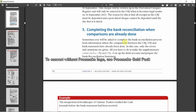Completing the bank reconciliation when comparisons are already done. Basically, what this boils down to is that we are not going to be given a CRJ and the CPJ and the bank statement and perhaps even a previous month's bank recon and asked to compare and tick off the ones that correspond and circle the ones that's on the bank statement.